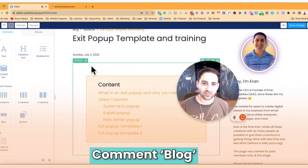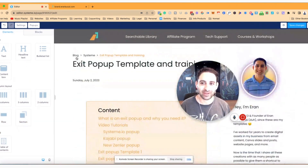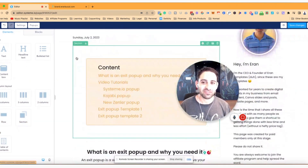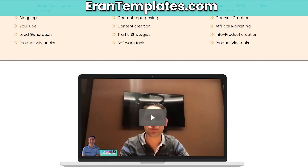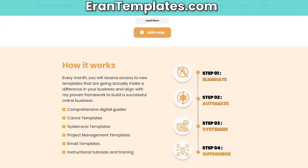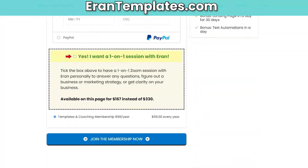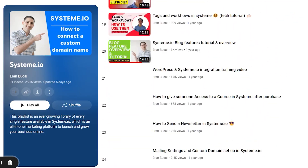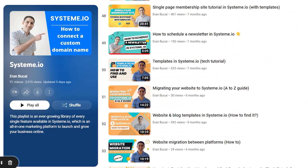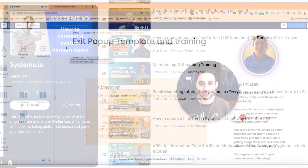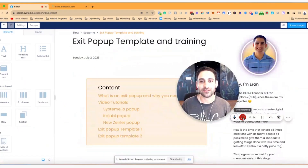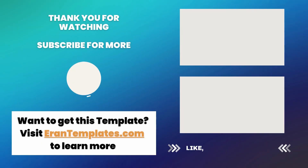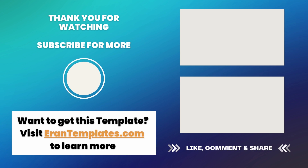By the way, this training you're seeing right now - the exit pop-up template I'm customizing - you can find it on runtemplates.com if you're interested to learn more about exit pop-ups. Somewhere around here, you'll also see a playlist with System.io tutorials - I've got an entire playlist about that. Thanks a lot for watching. I'll speak to you soon. Cheers.